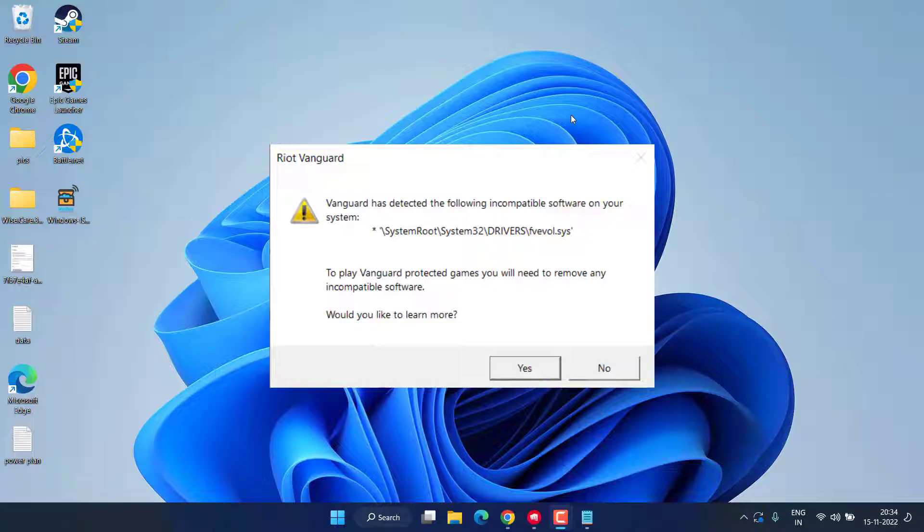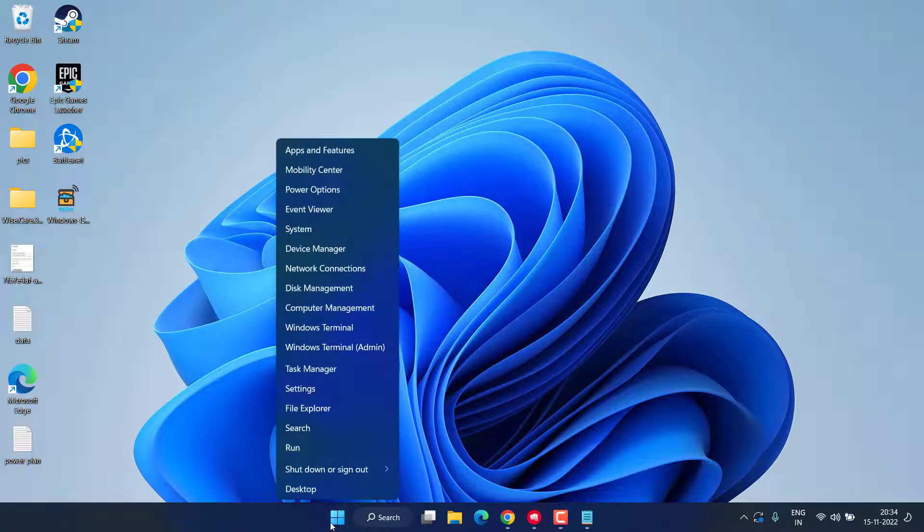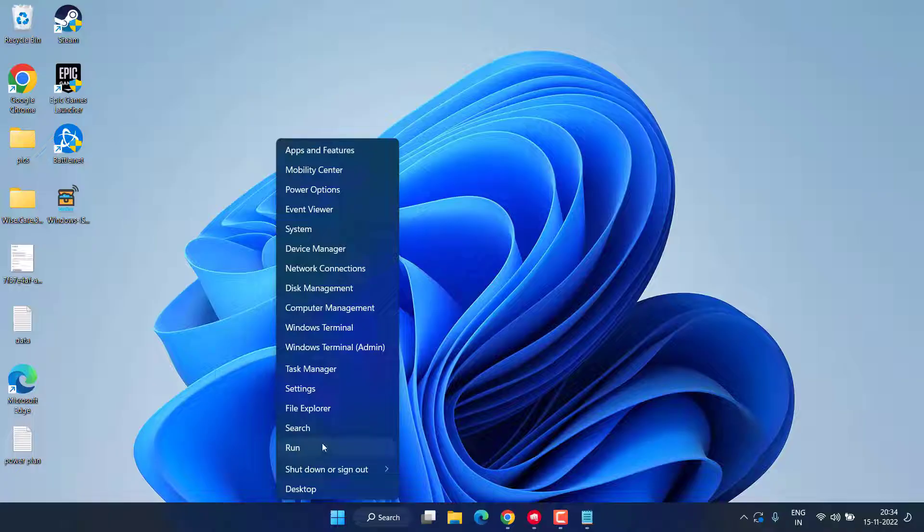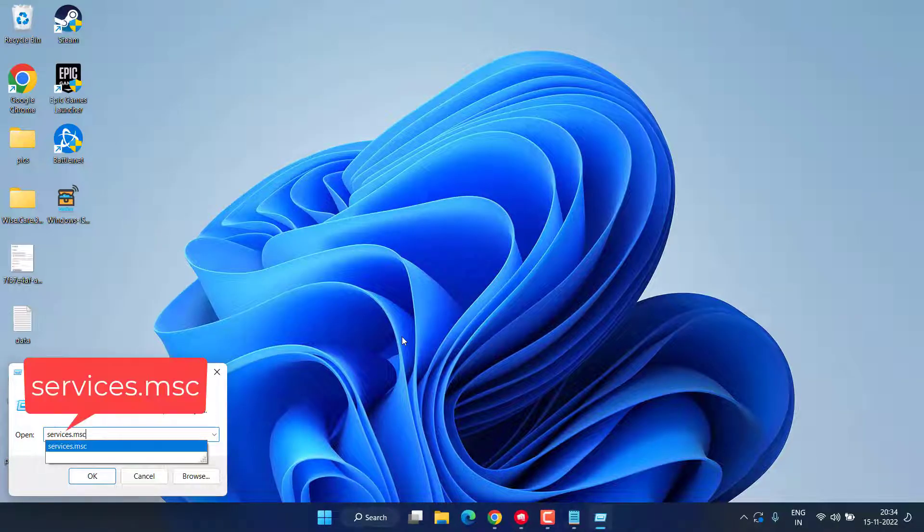Right-click on Start menu and choose the option Run. In Run command, type services.msc and hit the Enter key.